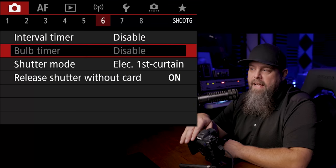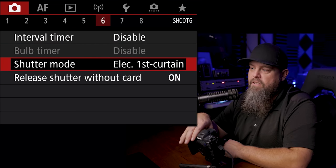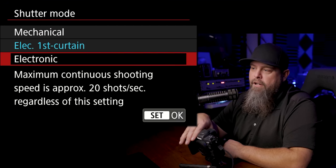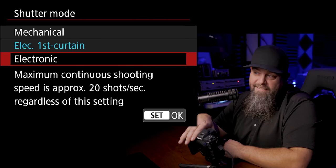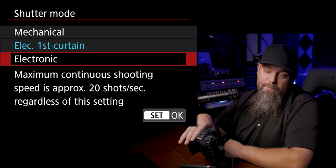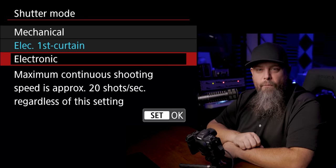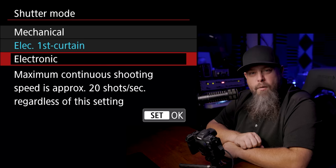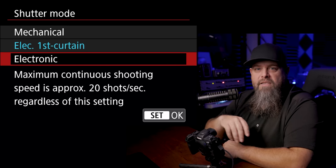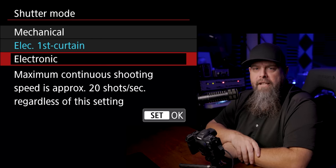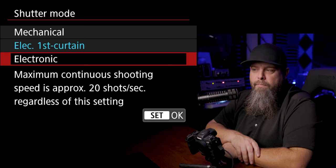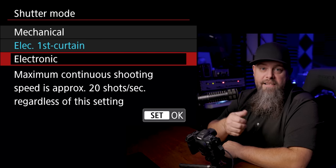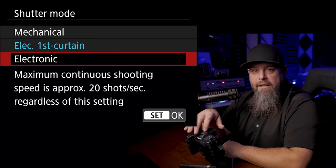Interval timer, again that's going to go in our my menu section. Shutter mode, I prefer to put this on electronic. I mean sometimes I put it on mechanical, it all kind of depends on what I'm shooting. In most situations, unless I have some really fast moving something, I would prefer to leave it in electronic because it's not going to wear out the shutter in my camera.